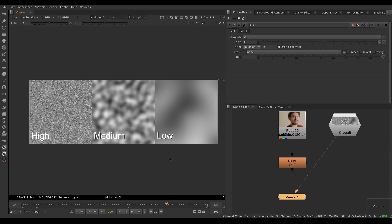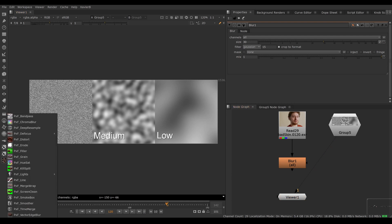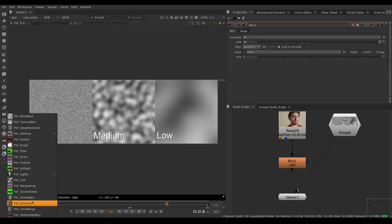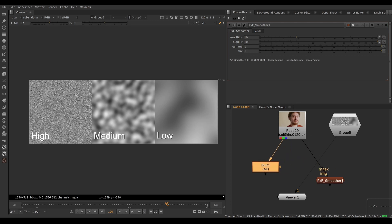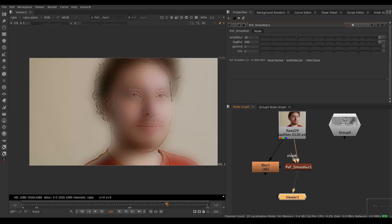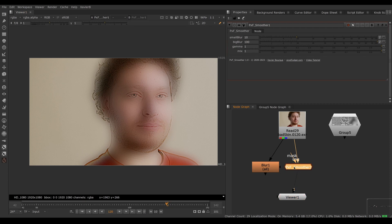So to do that, we could use PXF Smoother. Let's bring that in. I'm going to create a new PXF Smoother here connected to our image. By default, you can see funky stuff happening.